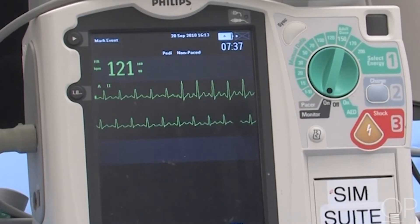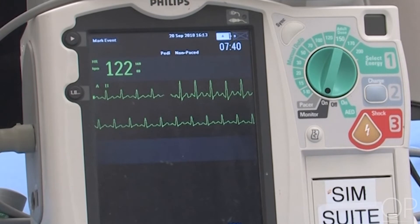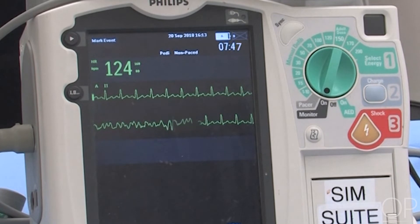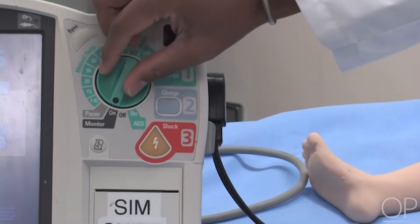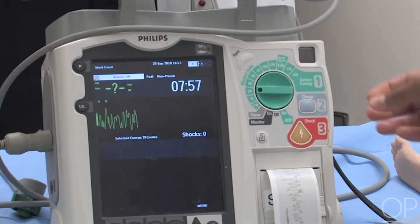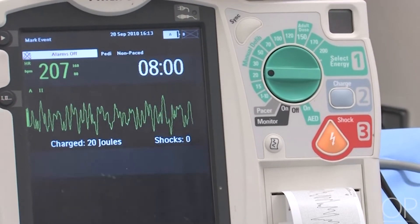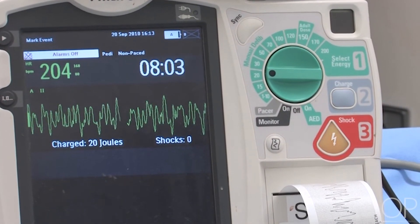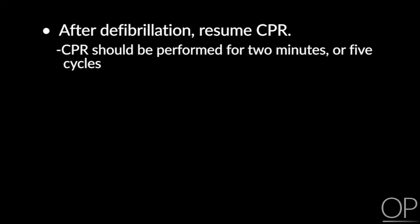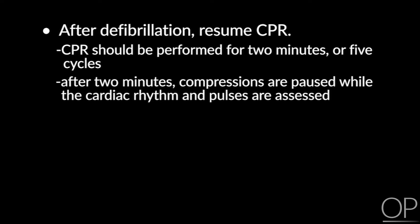We have a patient in sinus rhythm with stable vital signs. We have an acute change in the patient's rhythm — a coarse baseline, a hemodynamically unstable rhythm. We start by selecting 2 joules per kilogram for the 10-kilogram infant — 20 joules. We charge the device. We say: 'I'm clear, you're clear, we're all clear.' We discharge. After defibrillation, resume CPR. CPR should be performed for 2 minutes or 5 cycles. After 2 minutes, compressions are paused while the cardiac rhythm and pulses are assessed.